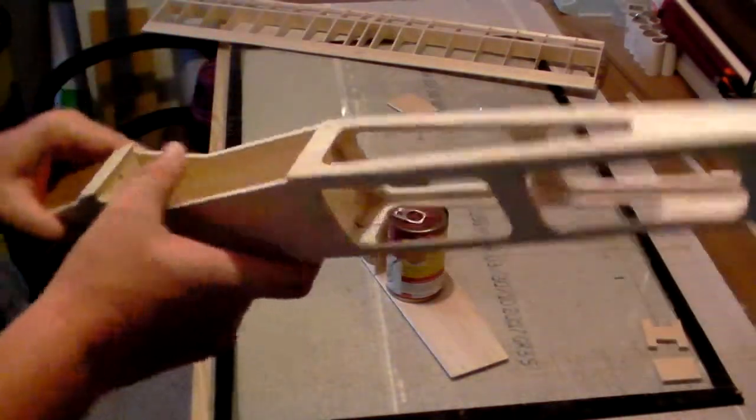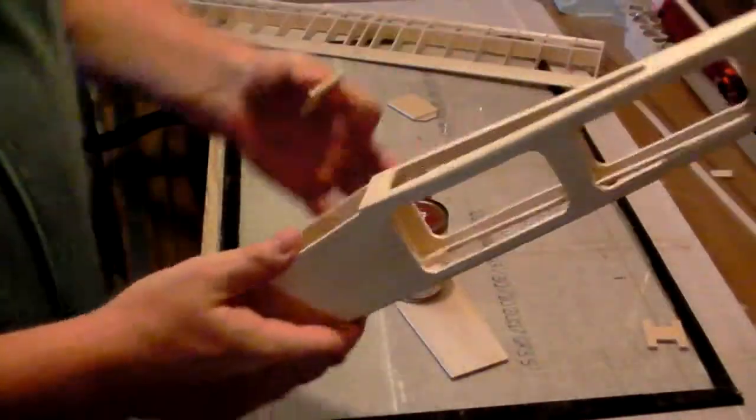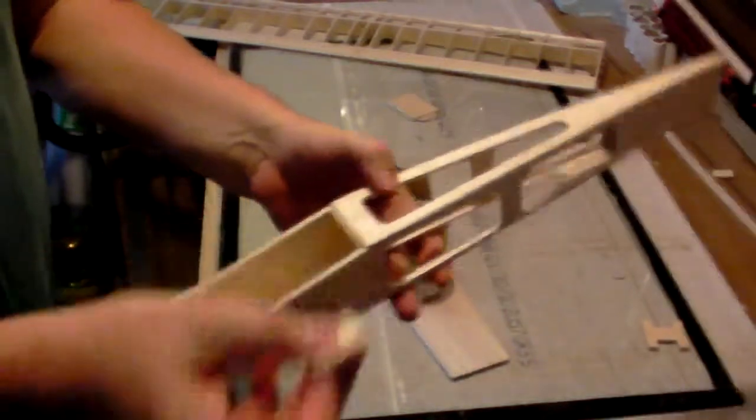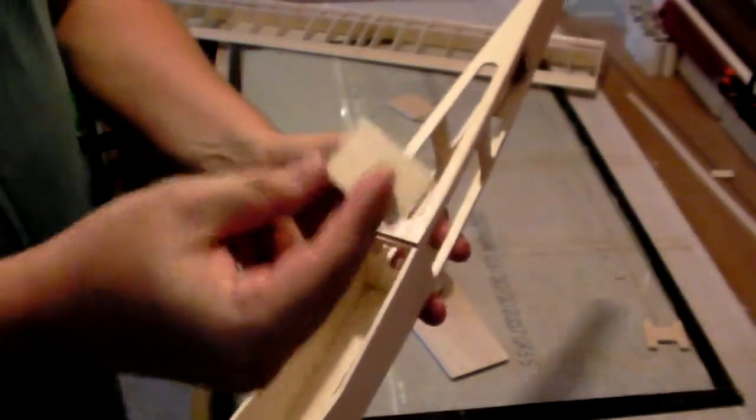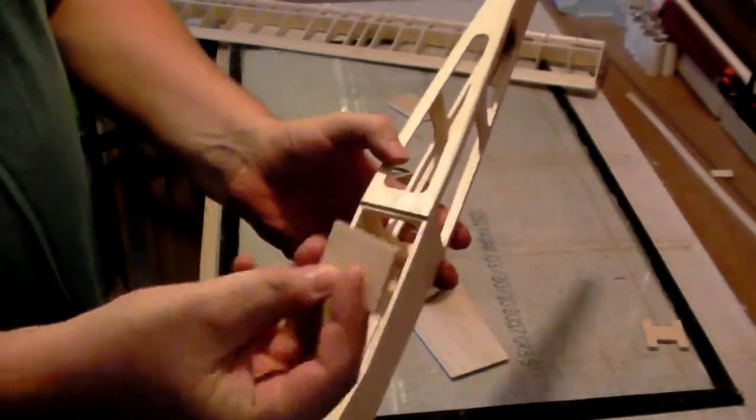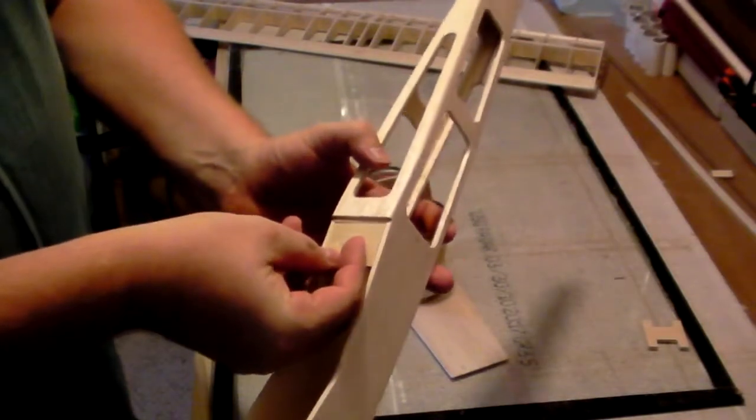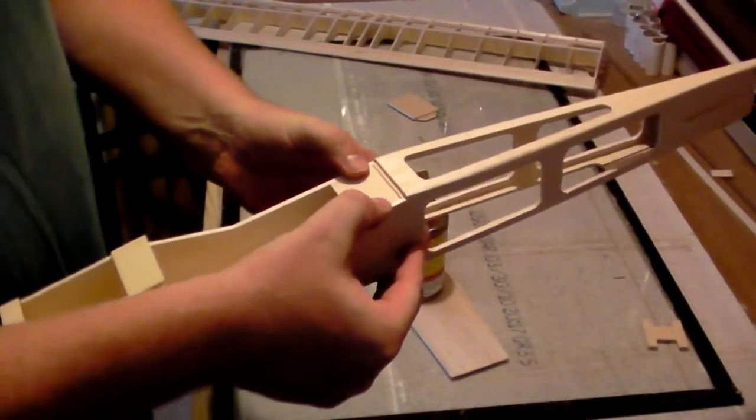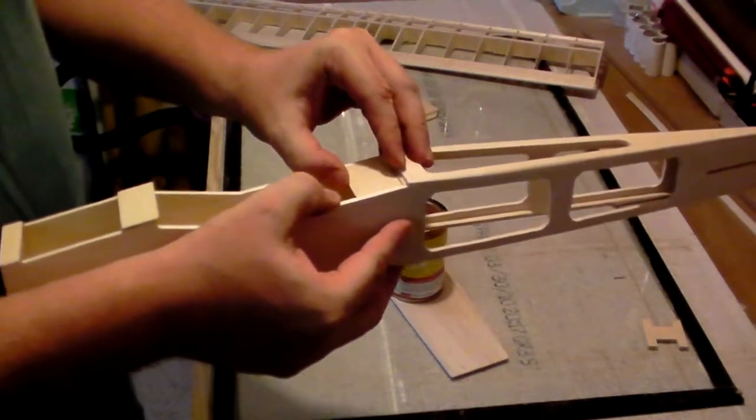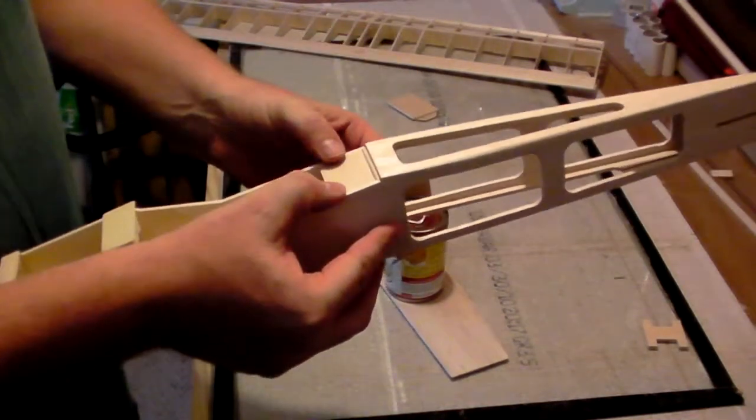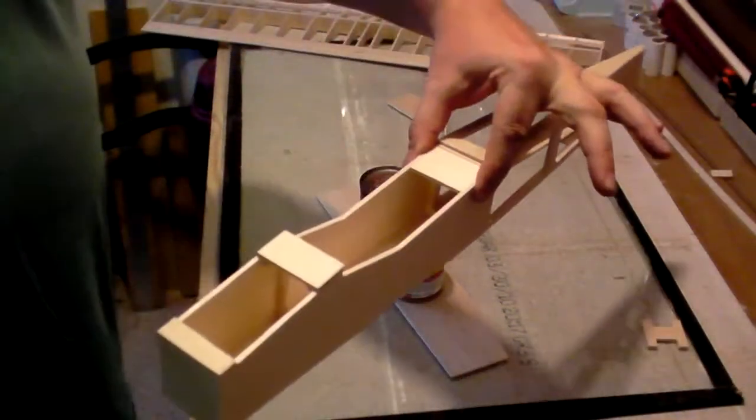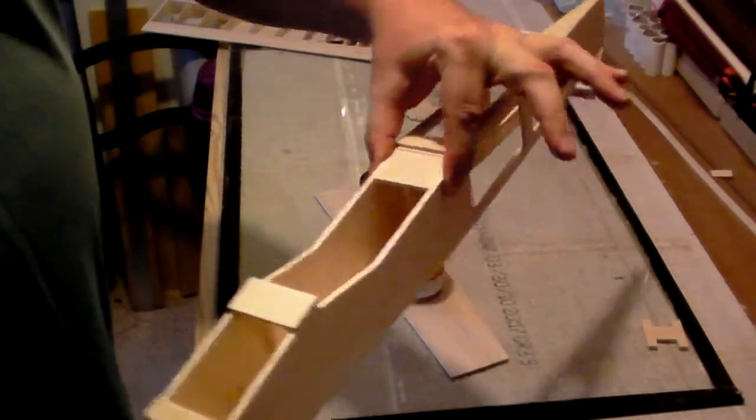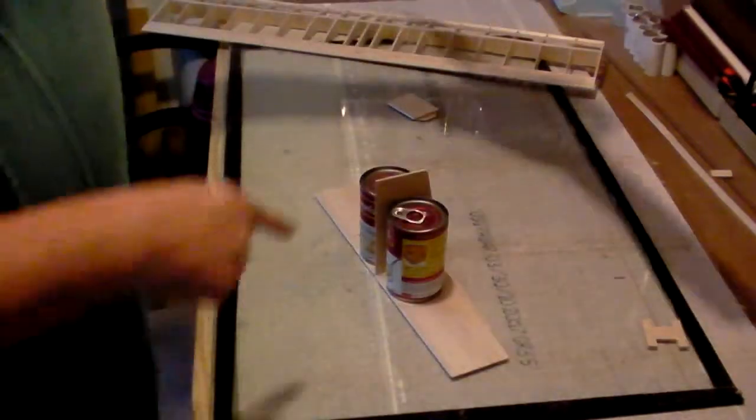Now another thing I'm gonna do real quick - we talked about building a fuselage, we pretty much got all of that done, but we need to glue in our rear wing mount. Really all you're gonna do - this is the rear wing mount, 1-1/8 inch light ply. We're just gonna glue it in nice and flush to the wing saddle area and the fuselage sides.